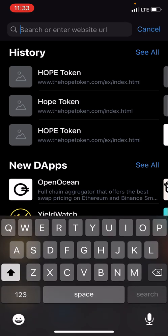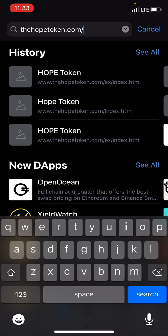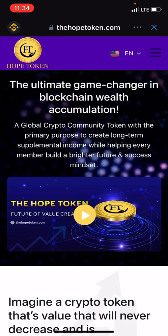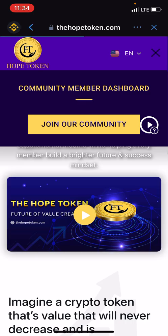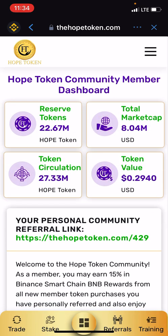Then type in hopetoken.com/ followed by your member number — mine's 429 — and hit search. My phone service is a little slow right now, but once it opens, hit the three little bars in the top right, hit 'community member,' and boom, you're in your Hope Token and it's working properly on your phone. Hope that helps someone!